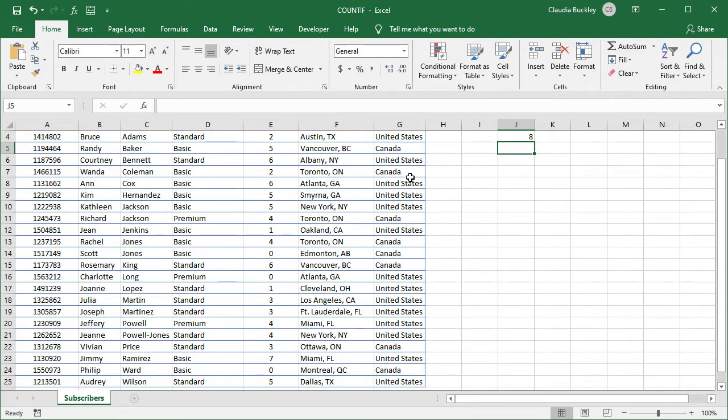What about the number from the United States? We could just repeat this process, or we could make it easier by pointing to a cell that has the value we're searching for. This is an especially good idea if we'll be performing several searches for several different values. We just type the criteria once and copy the formula.